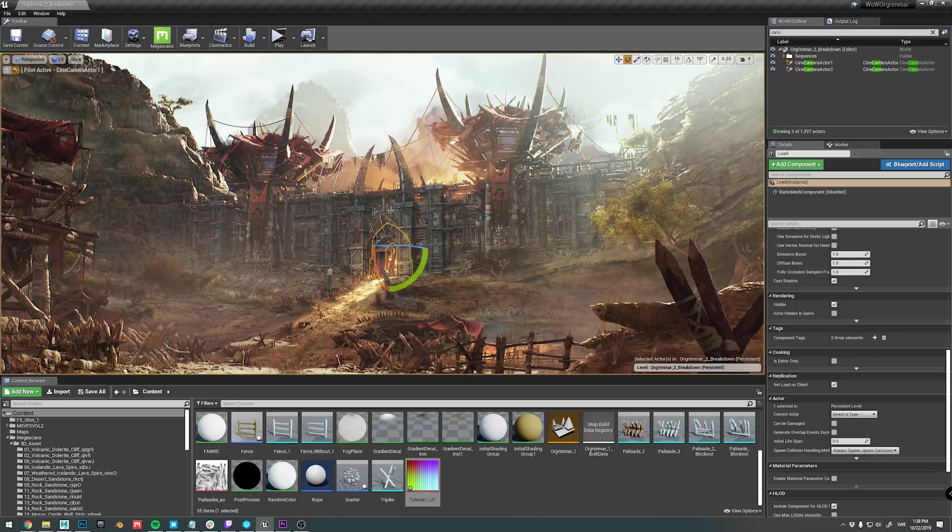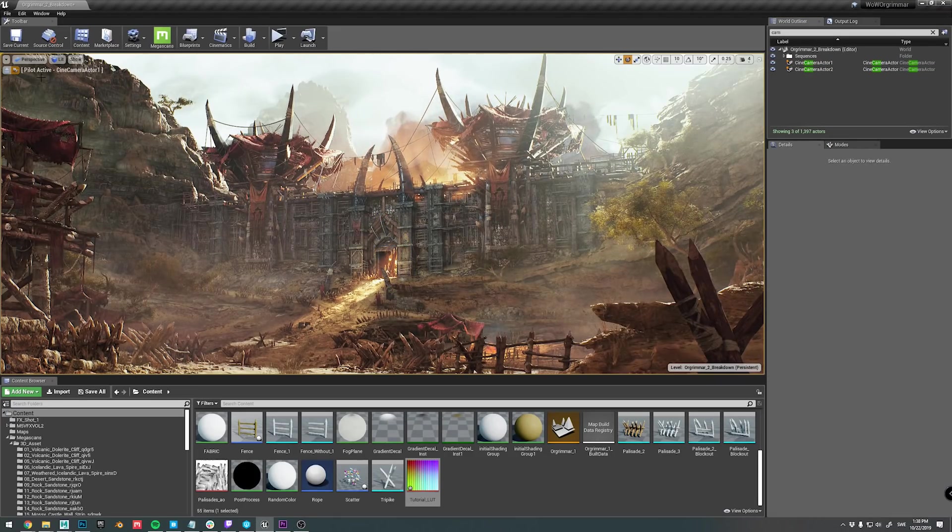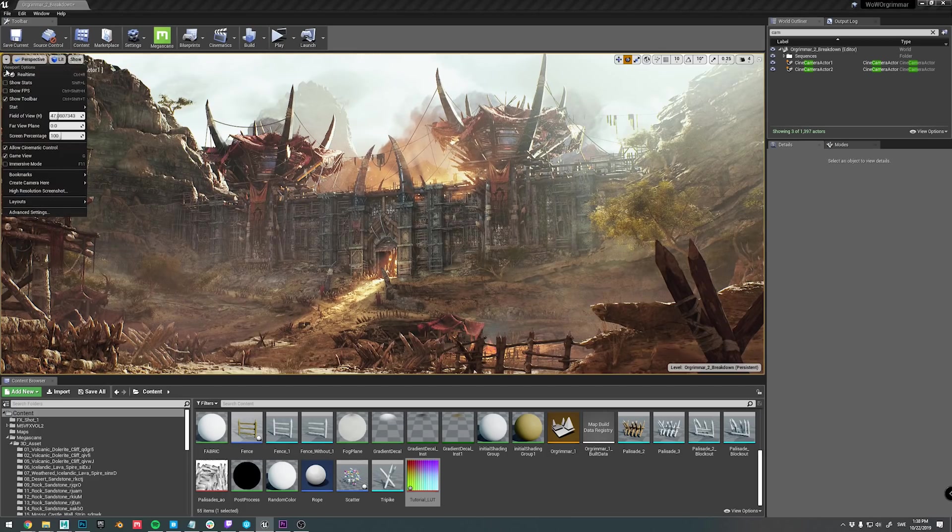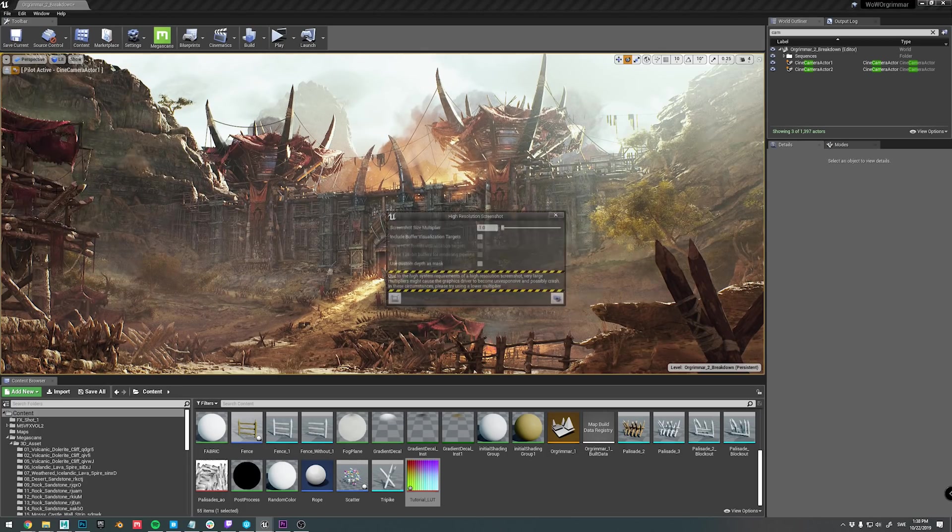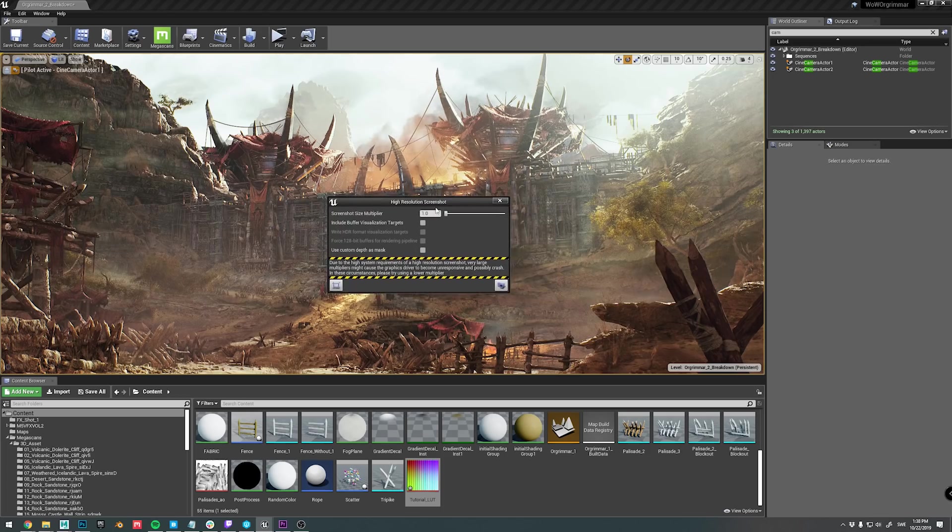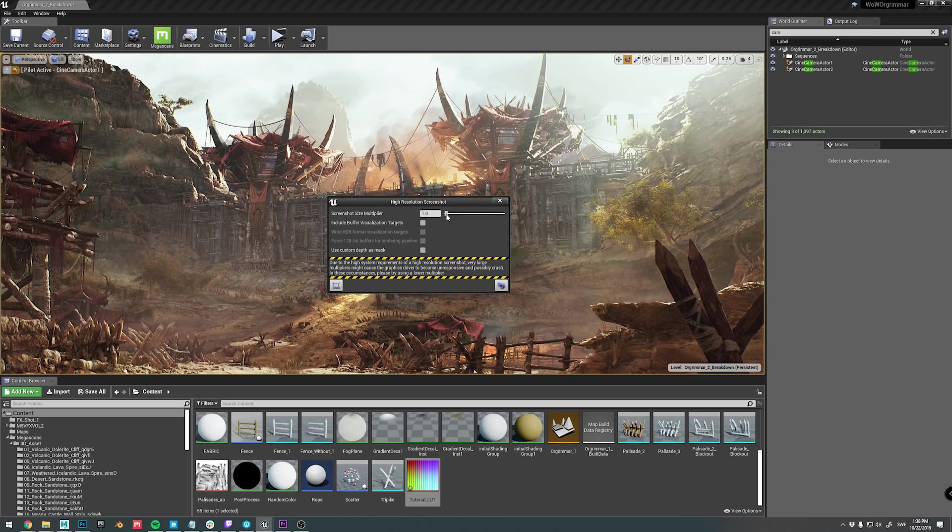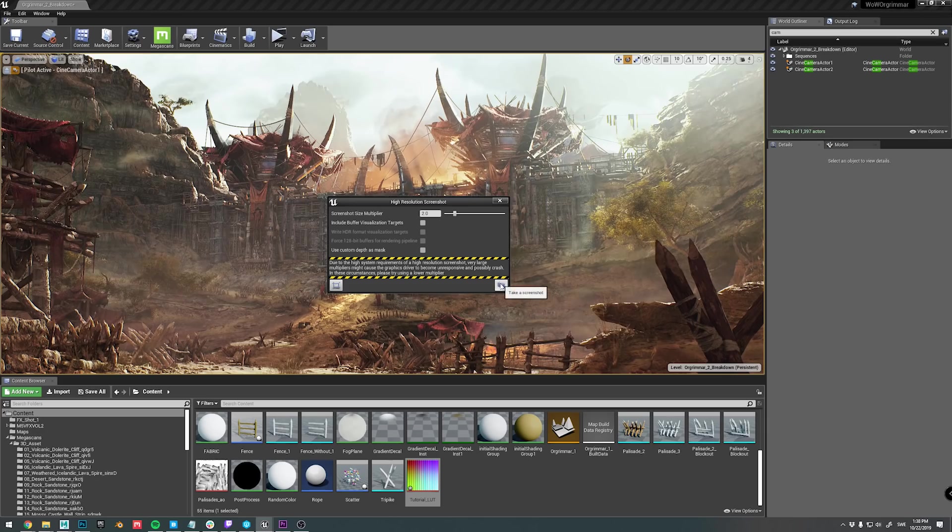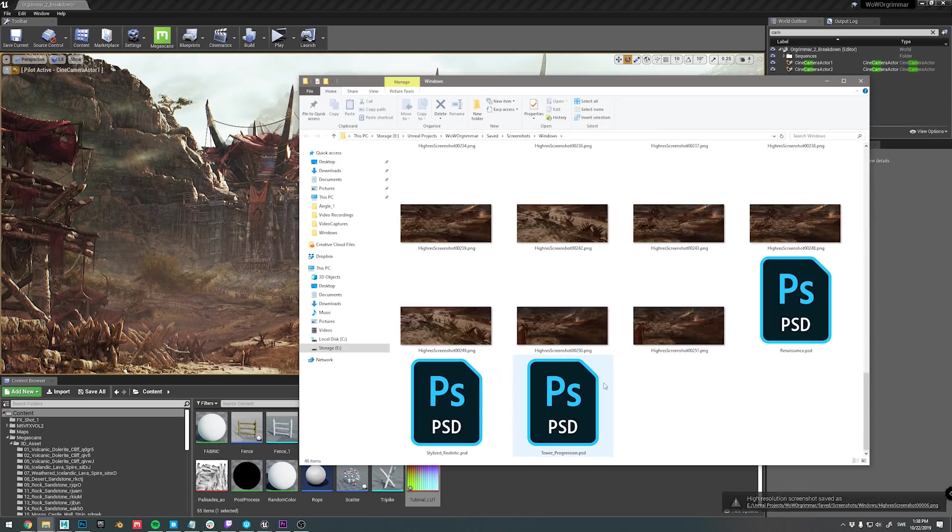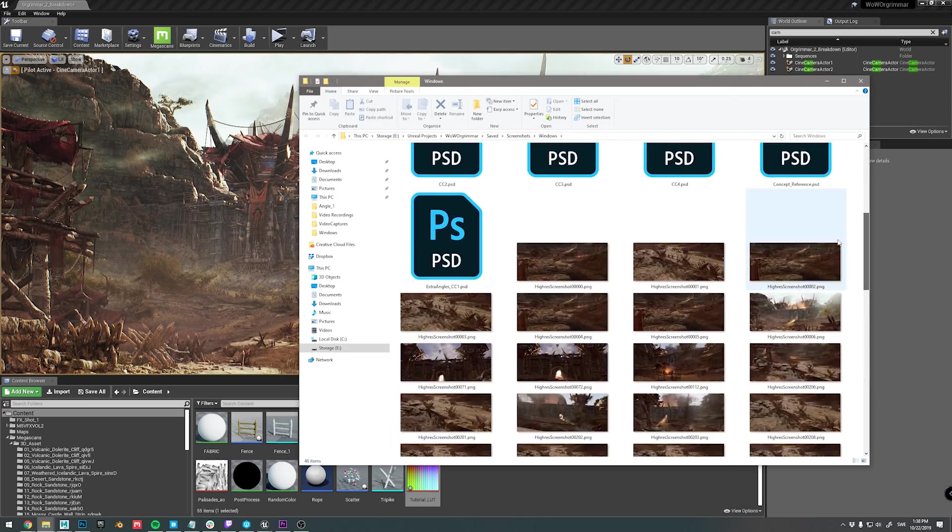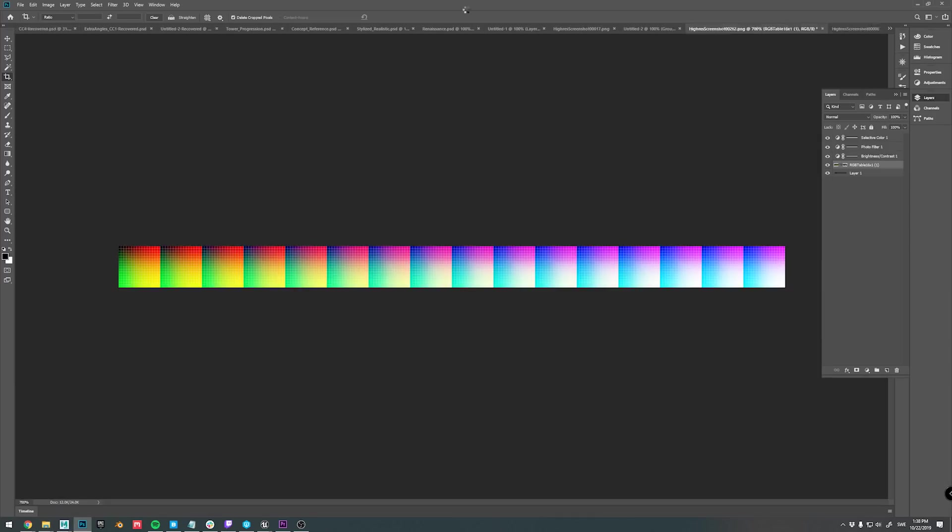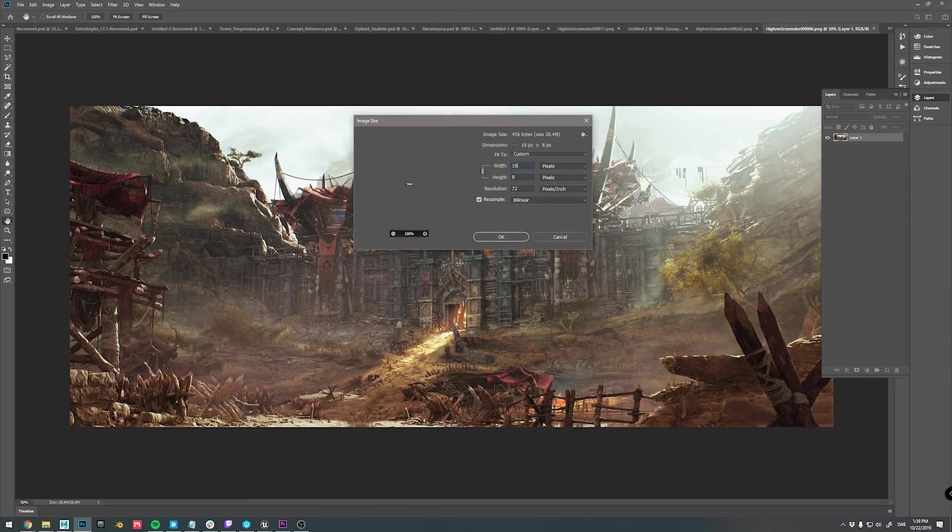One question that I get for pretty much all my projects is how I make my renders look nice and sharp. And it's actually really simple. The top left of the viewport, you can see an arrow. There you can open up the high resolution screenshot tool. I like to render out shots either at two to three times the target resolution. Then I just go into Photoshop, scale it down to the target resolution, and apply an unsharp mask.